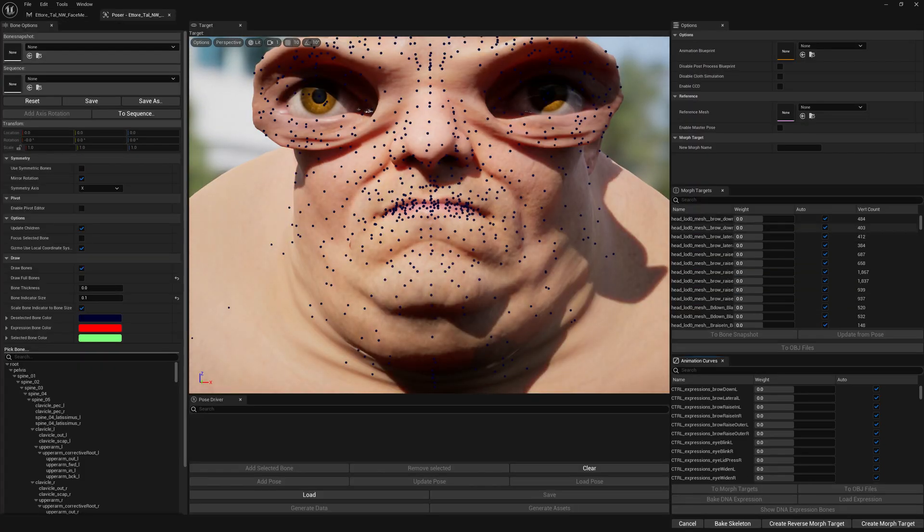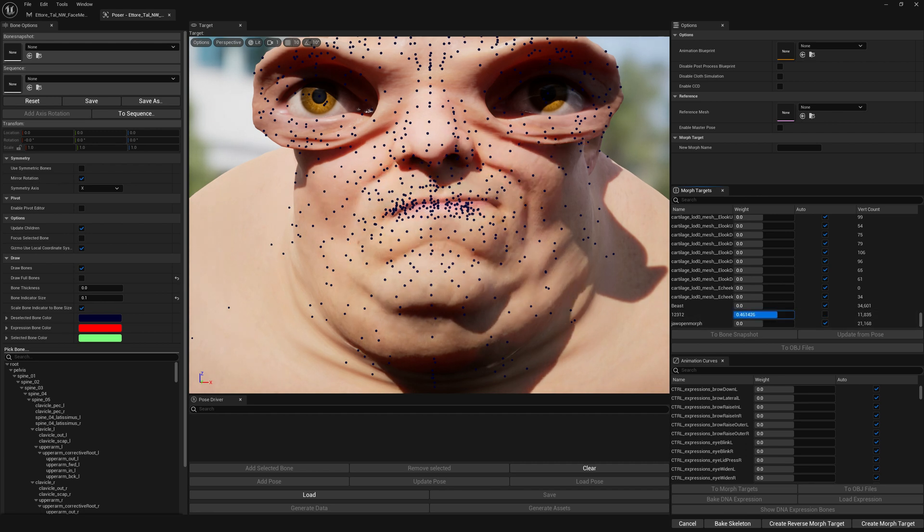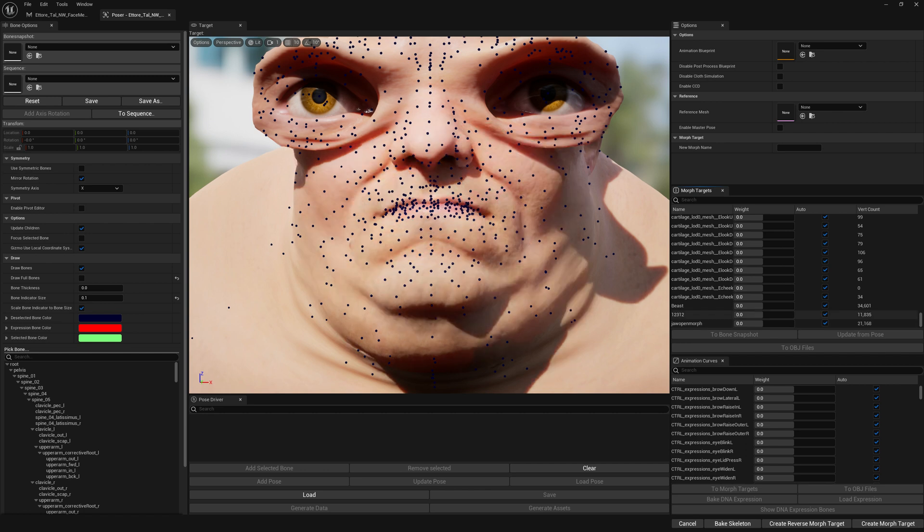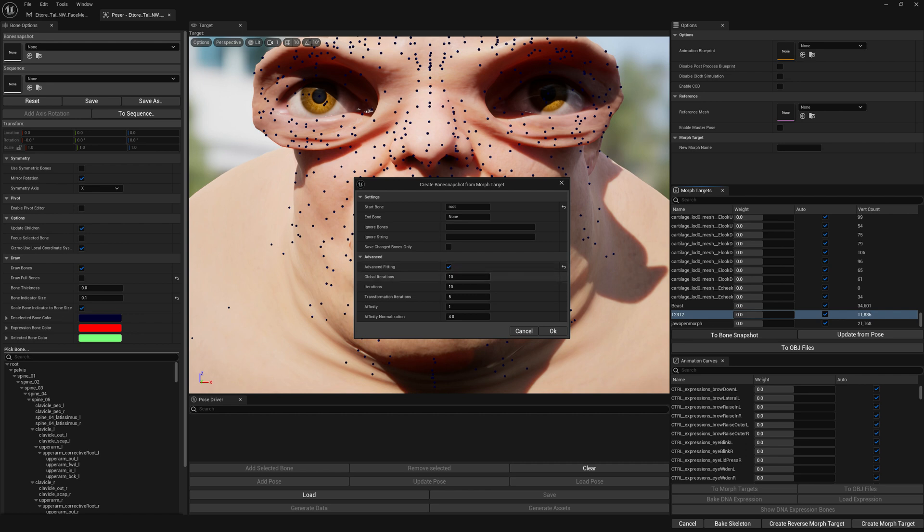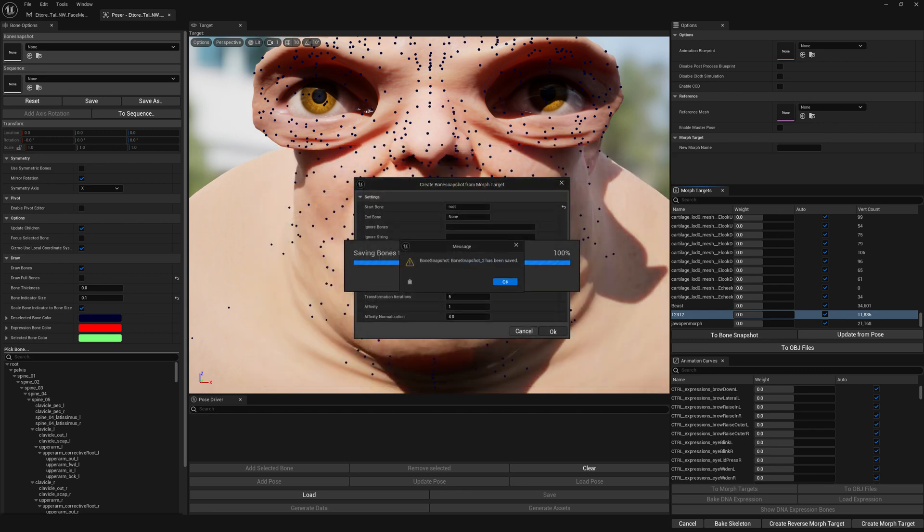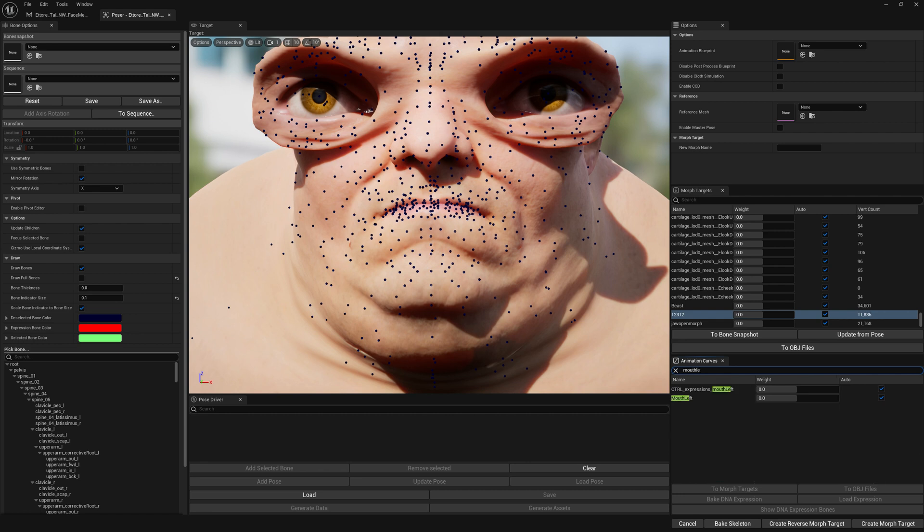...and we select our expression morph target for which we want to create a bone movement for our DNA bone expressions. We select it and click on Bone Snapshot. Here we have Advanced Fitting, we enable it and press OK. Once that's done, give a name to your bone snapshot, select your expression for which you want to apply this bone movement, and load expression.